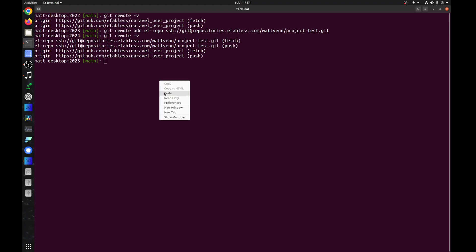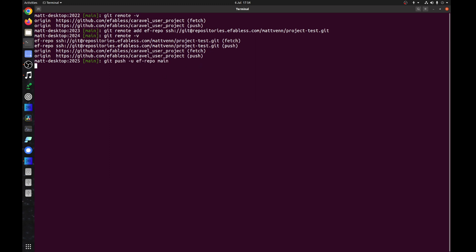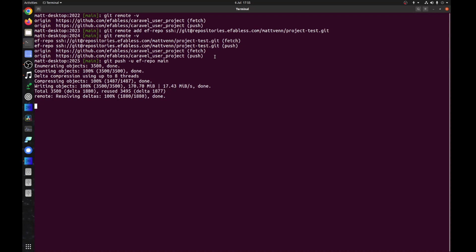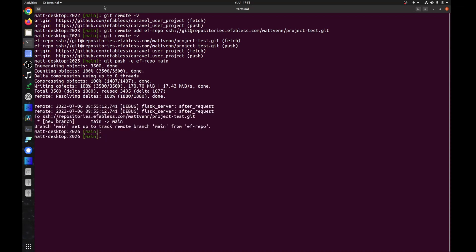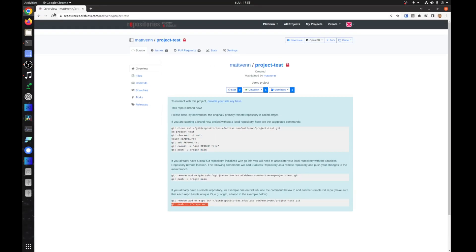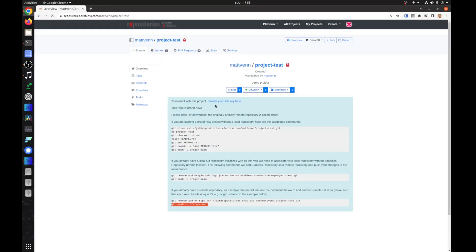If your design is not yet uploaded onto the eFabless platform, check the video in the description on how to do this. Otherwise, make sure your repository is up to date before running the tests by running git push ef repo.